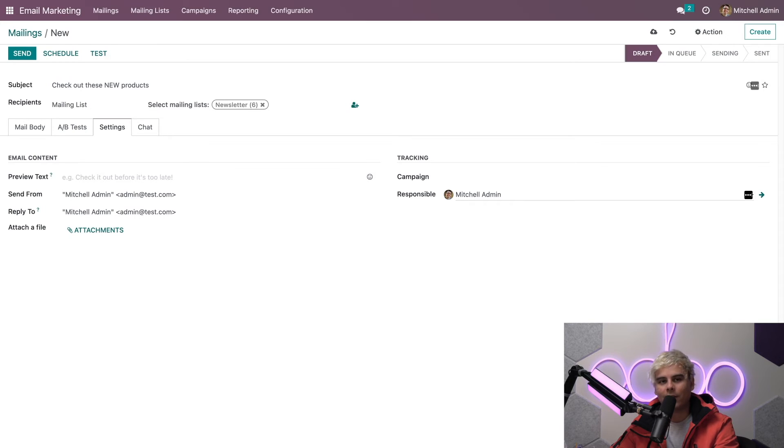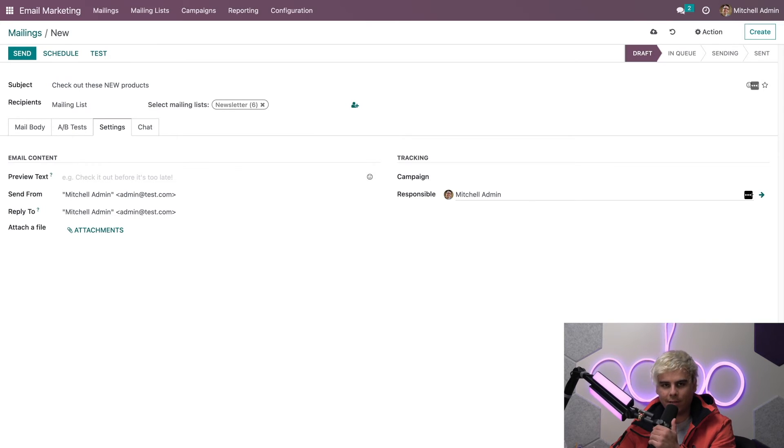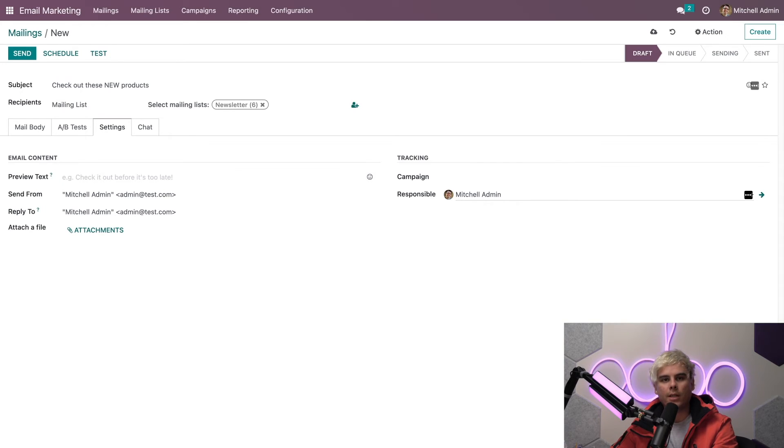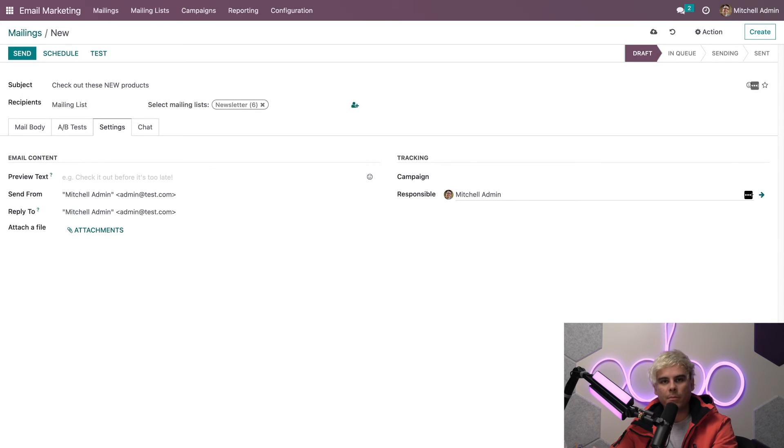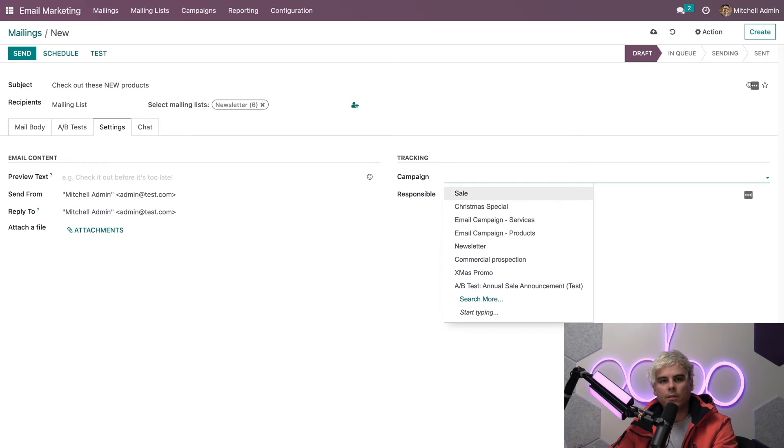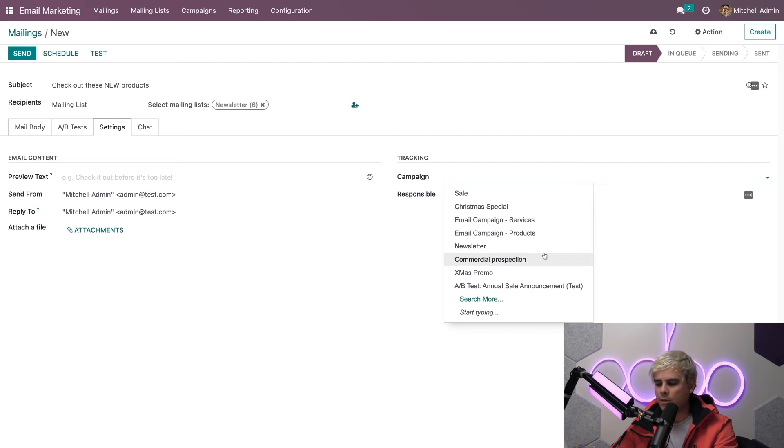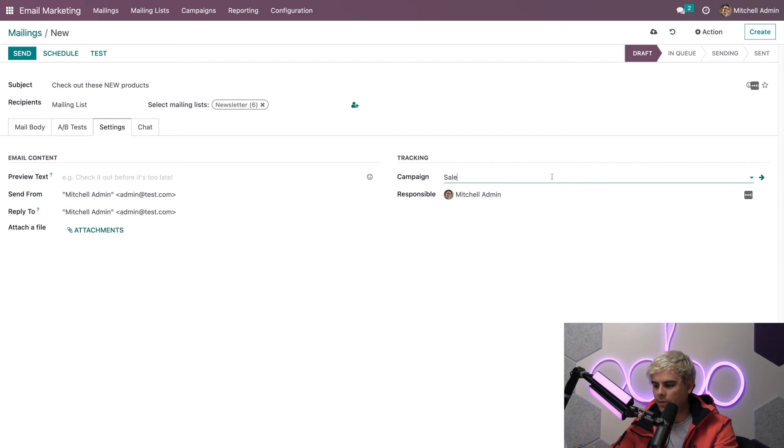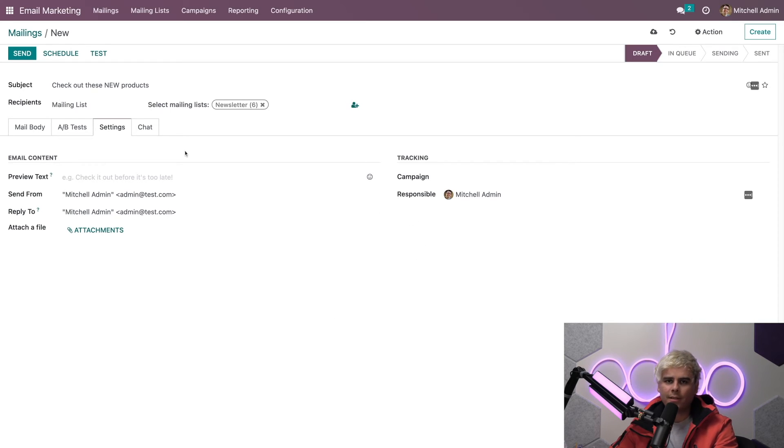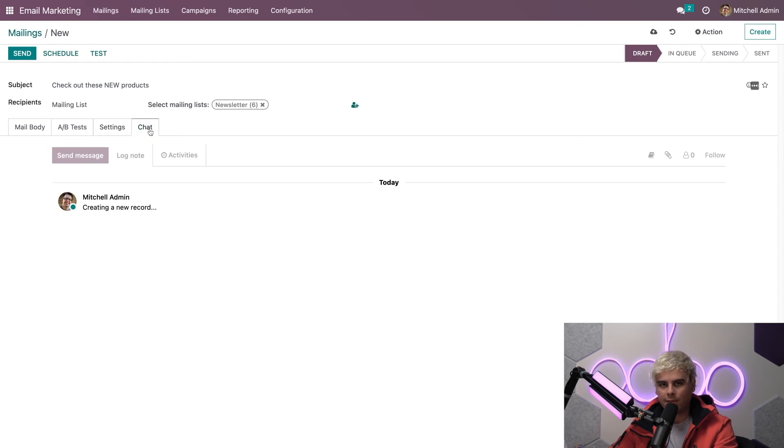I used a couple words there and one of the most important ones is UTM or Urchin Tracking Module. This is the ability to track the effectiveness of marketing campaigns. In addition to these customizable email tracking fields that enhance your traceability options, when you select campaign, you can also choose to attach this mailing to a specific campaign—sales, Christmas special, and a few others. The very last thing that I want to talk about is chat.